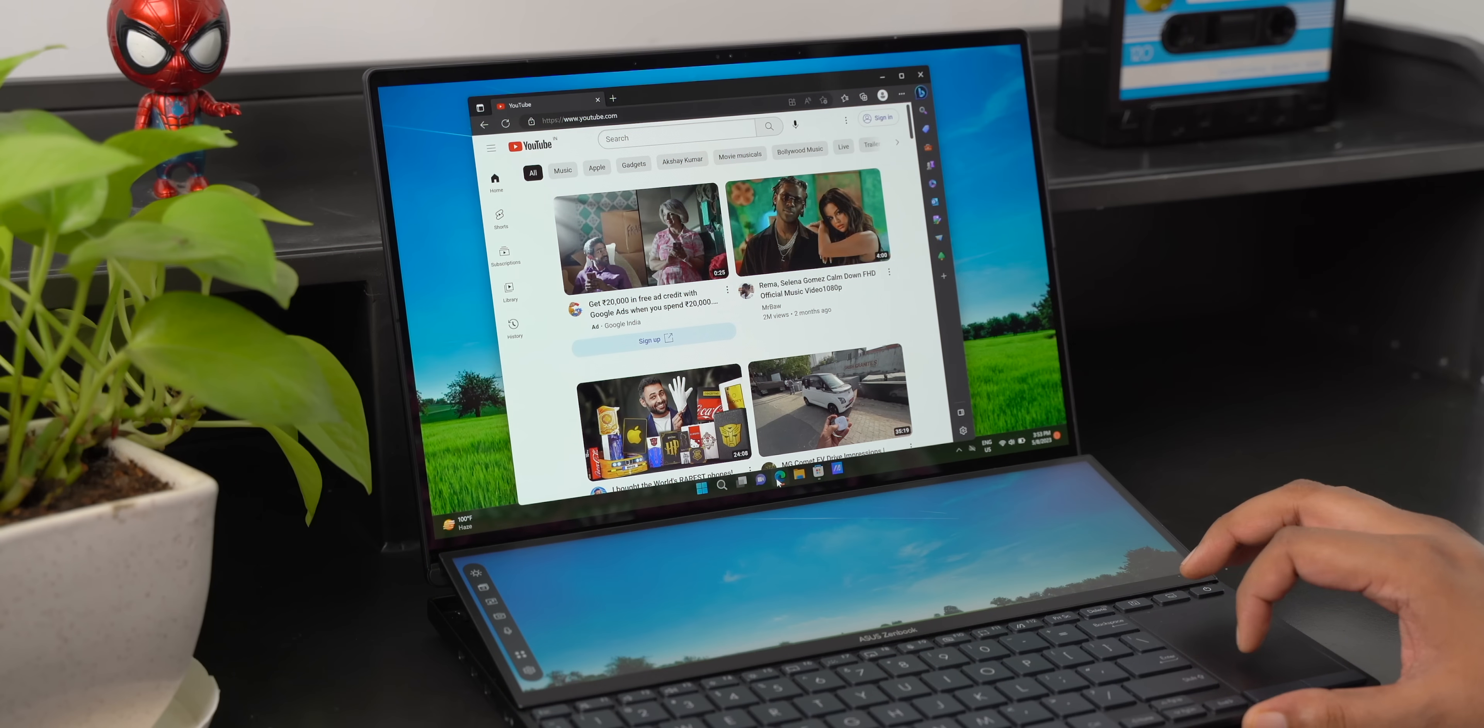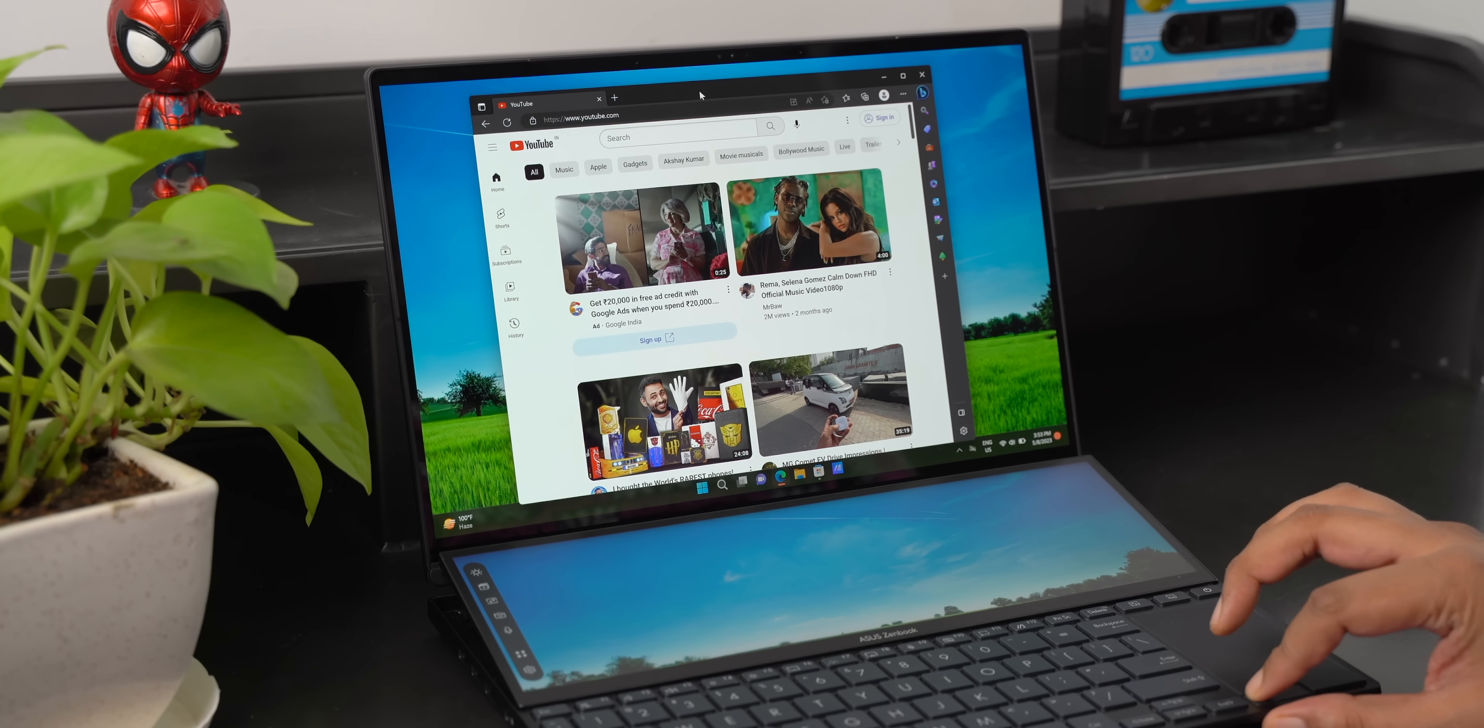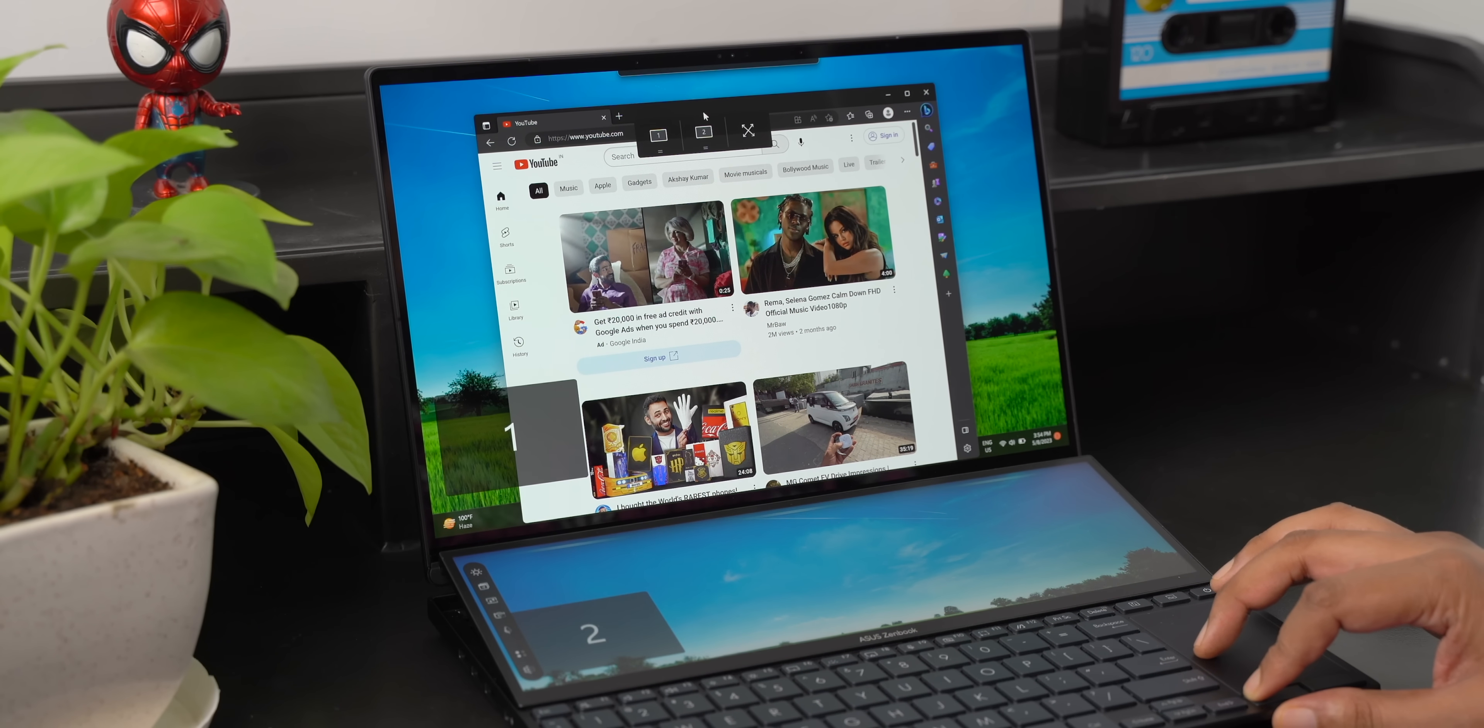Now ASUS claims up to 38% more airflow with this and with the improved fans the whole laptop is just cooler. Anyway screen pad plus comes with upgraded software which makes things more seamless.